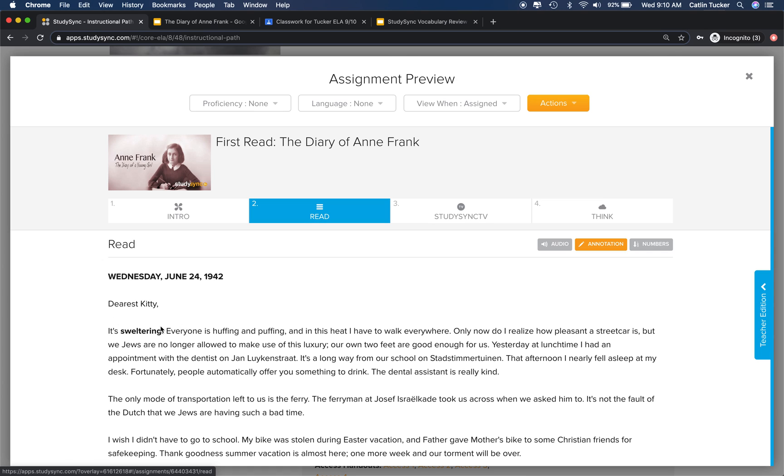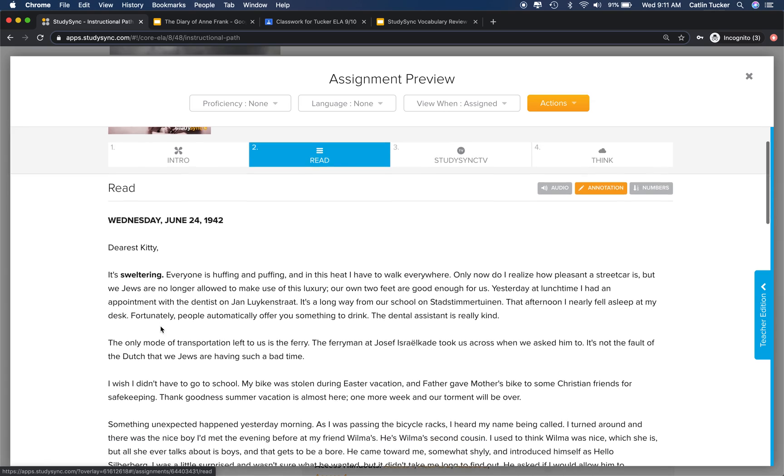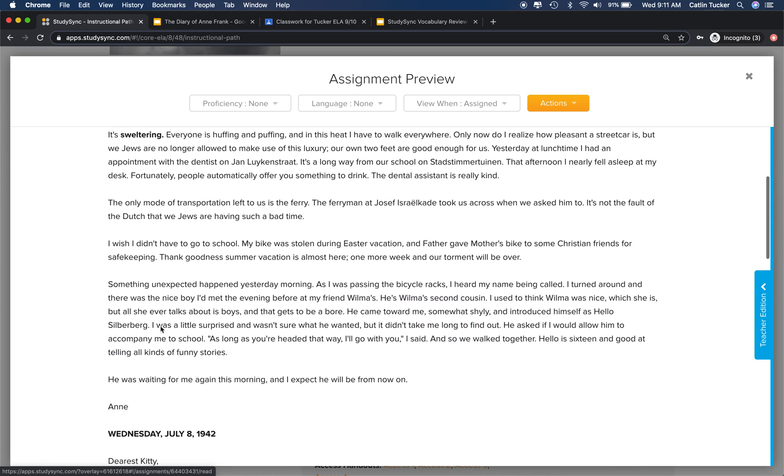I always ask that they add an annotative note and try to make a prediction about what they think that word means based on how it's used in the sentence. I'm trying to train their brains to slow down, think about a sentence like a puzzle, use the context clues and the words they do know to try to figure out what these new and often unfamiliar bold words might mean. Students go through the first read and make their vocabulary predictions.